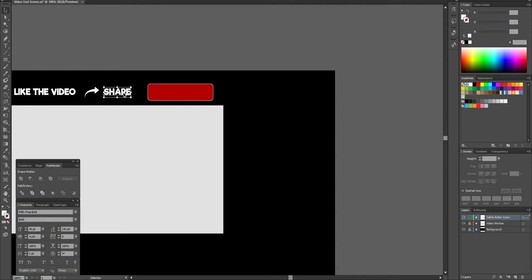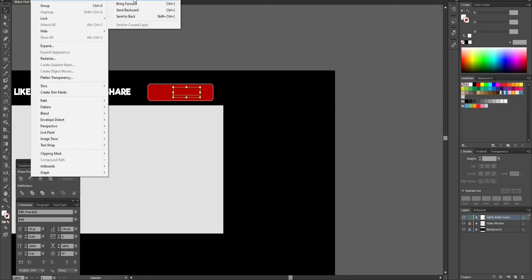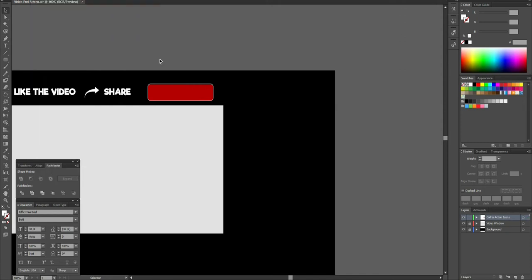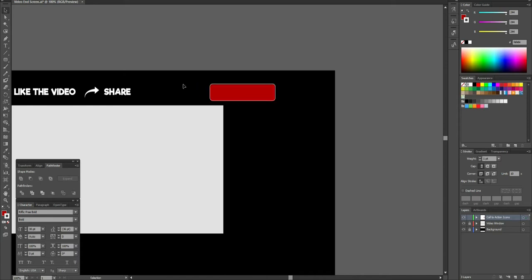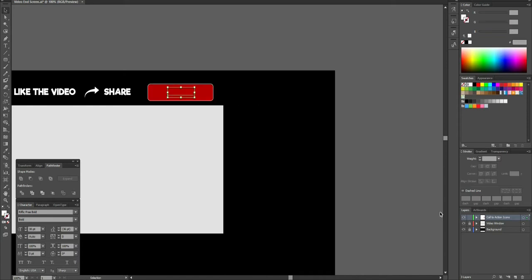I'll resize that, holding Shift when selecting any anchor points to scale it down proportionally. I'll hold Alt when I click the text to copy it and drag it over. The copy is hiding behind the image, so I need to bring it forward — I can go to Object > Arrange > Bring to Front, or hold Ctrl+Shift and hit the right bracket key to bring it forward.